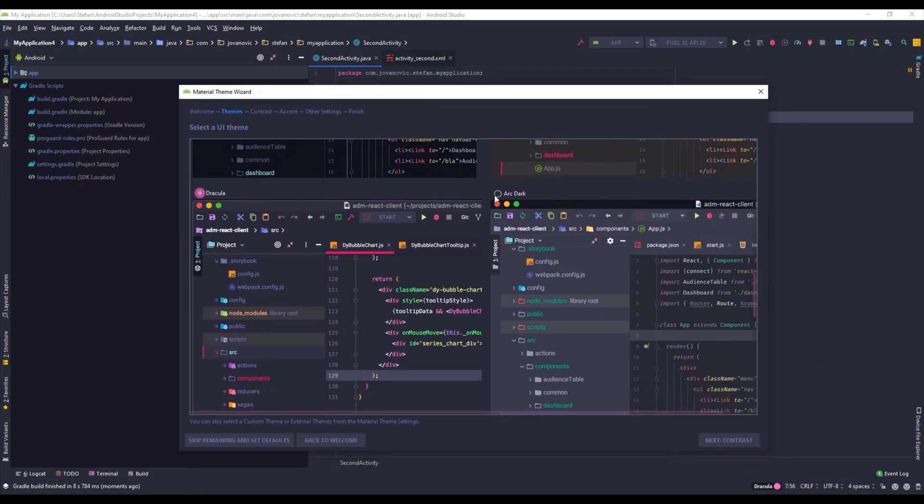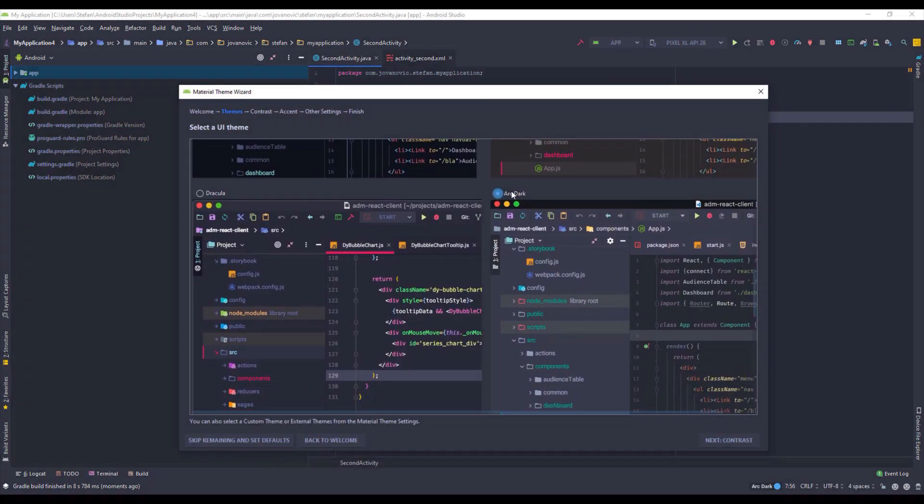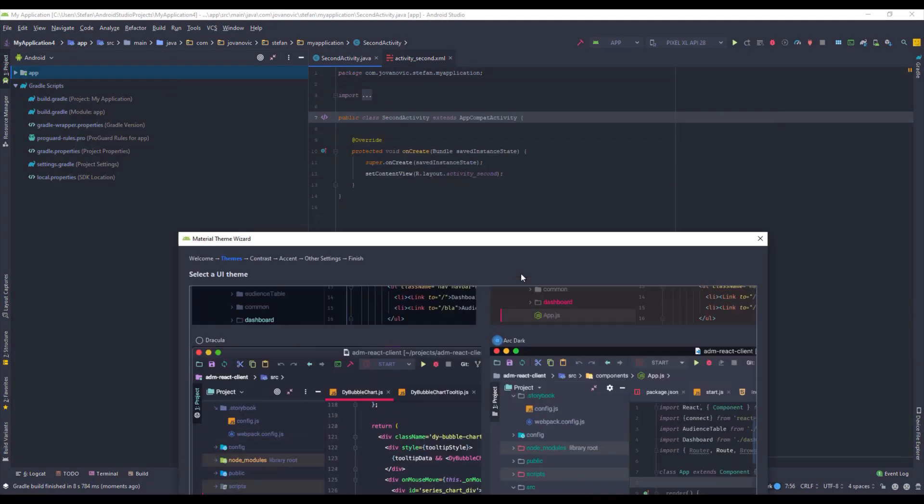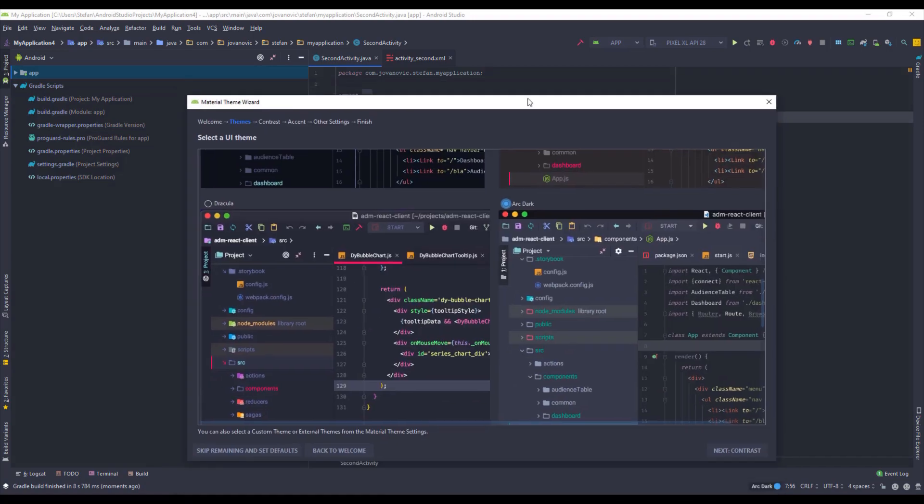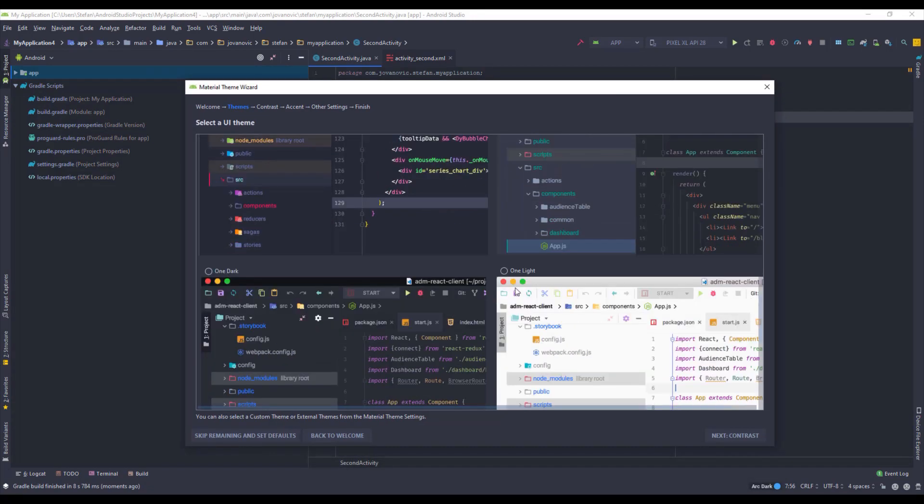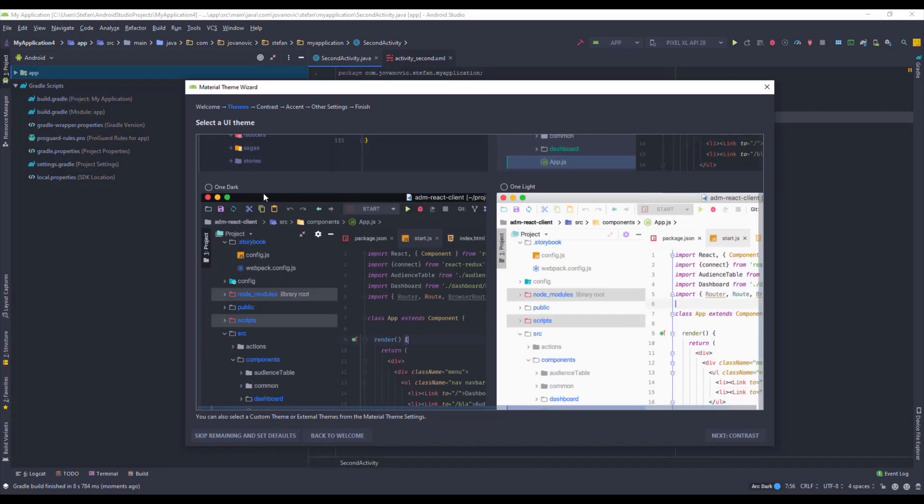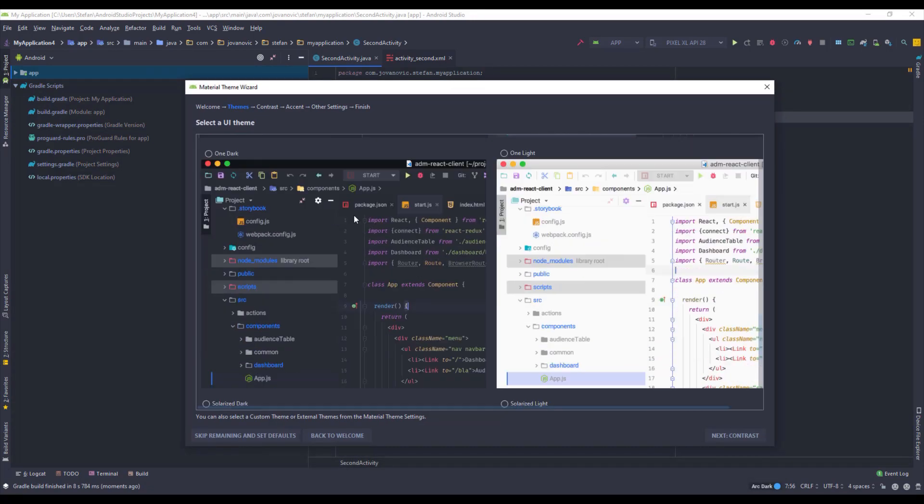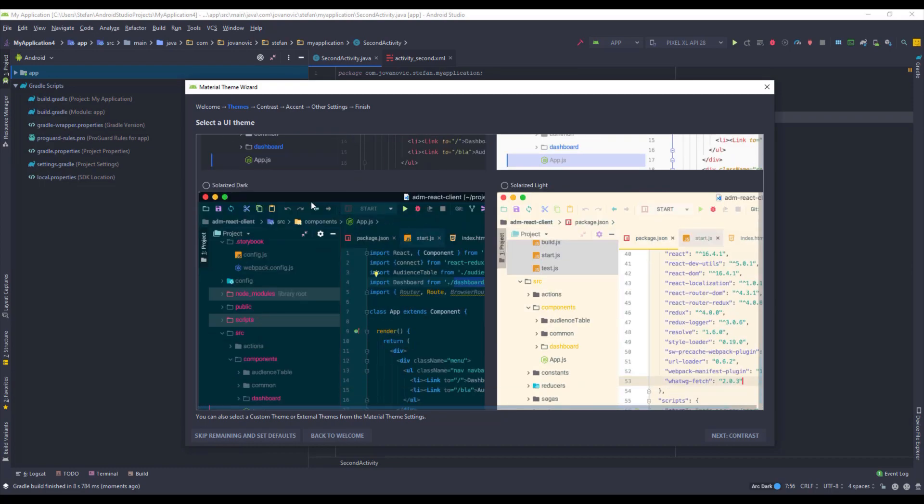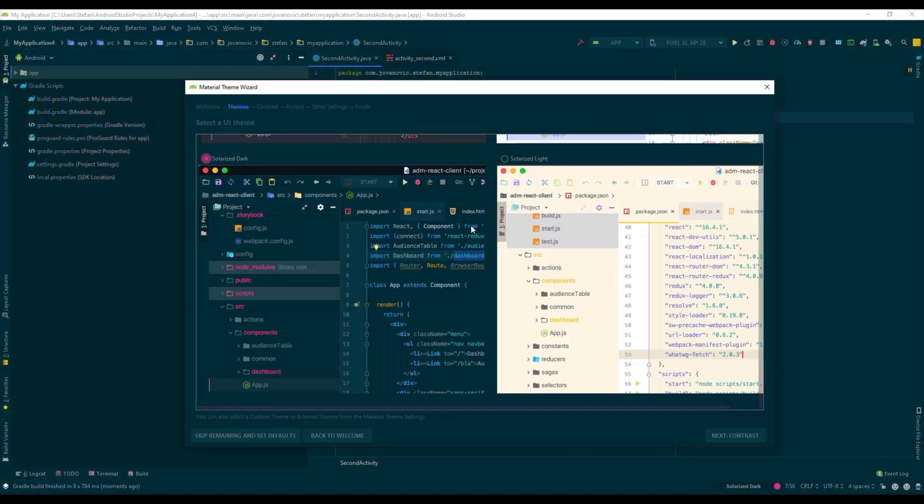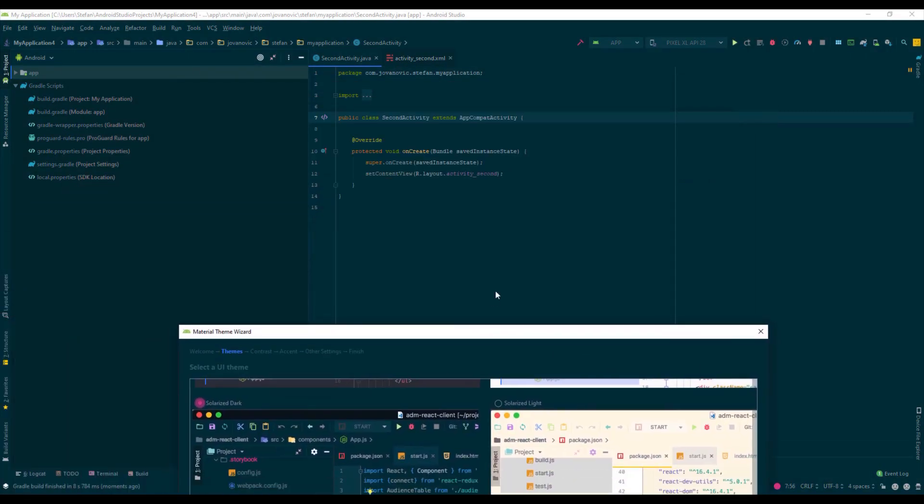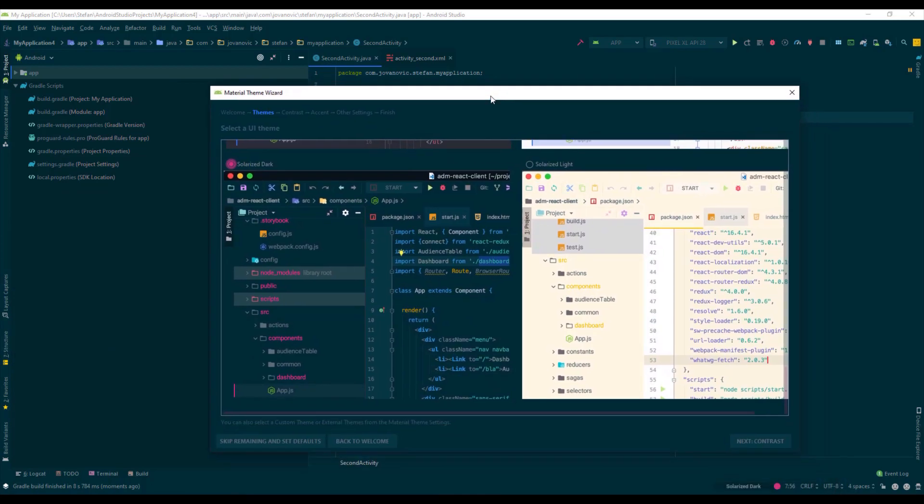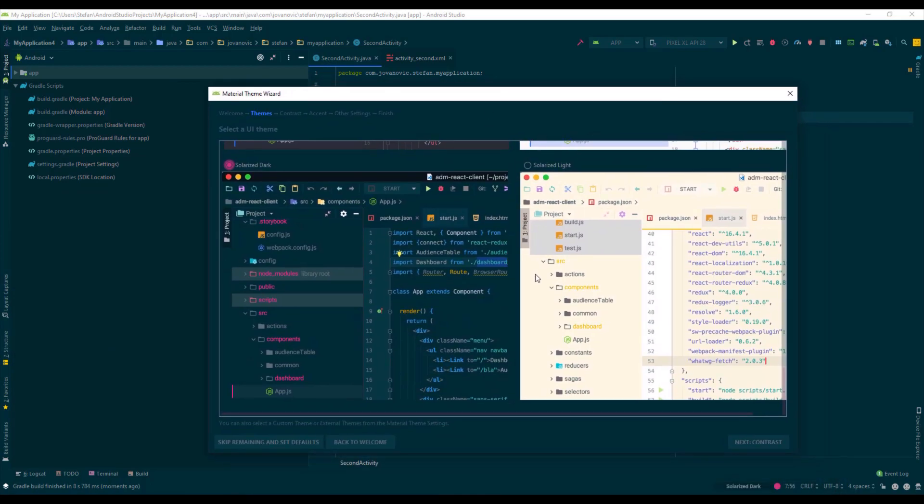So the next one is Dracula. This one looks nice. So let's check this Arc Dark. Those two are similar I think. And let's check them out. Okay this Solarized Dark looks like some futuristic theme.